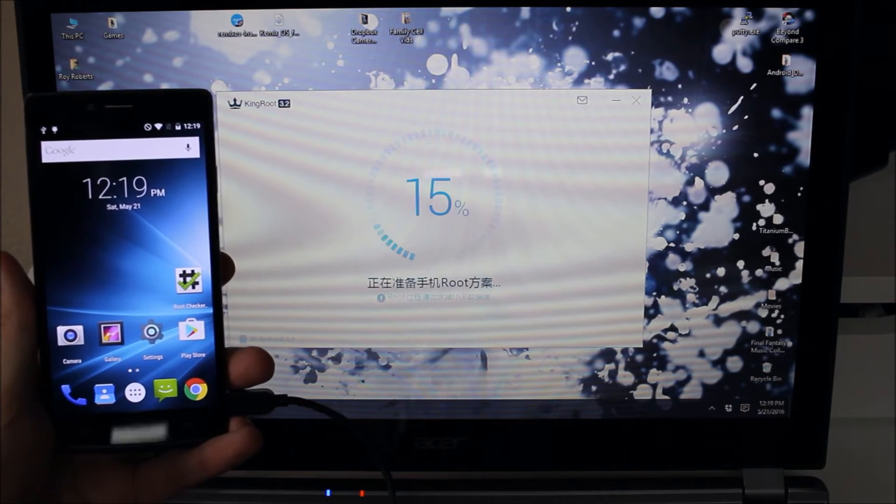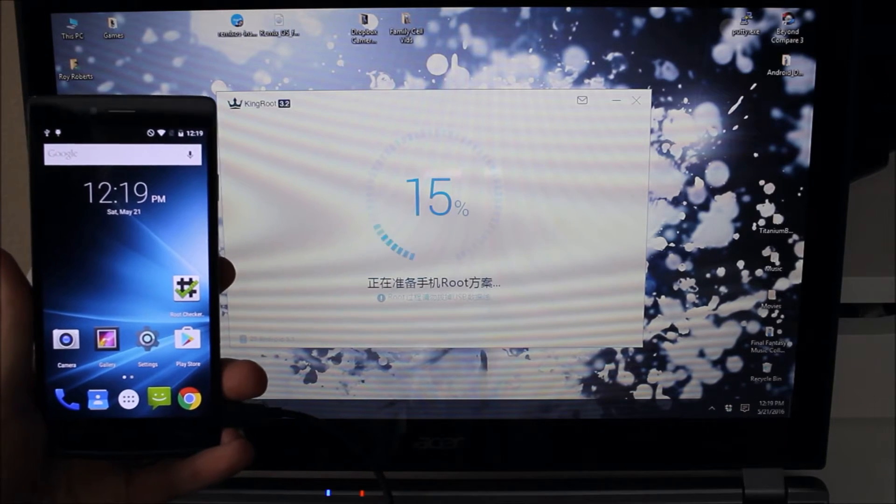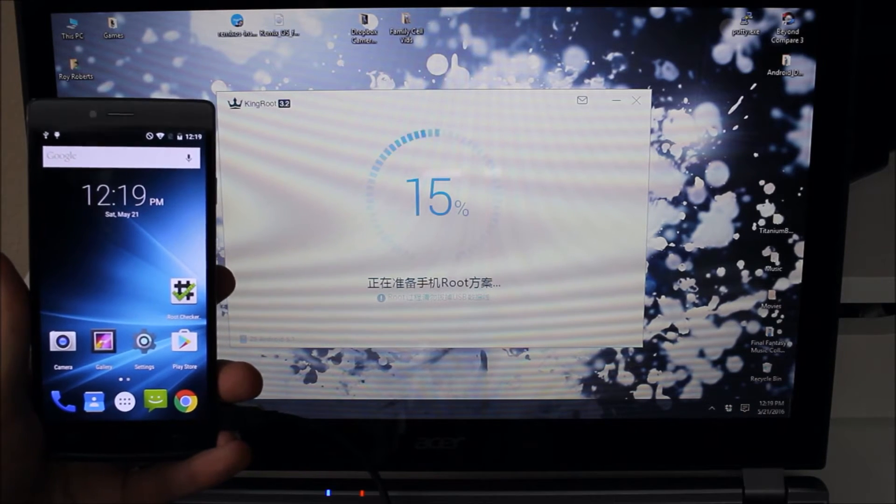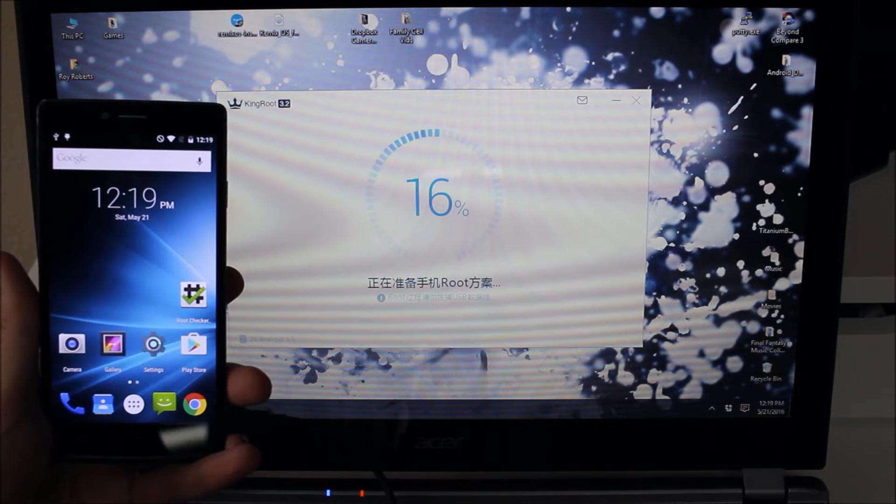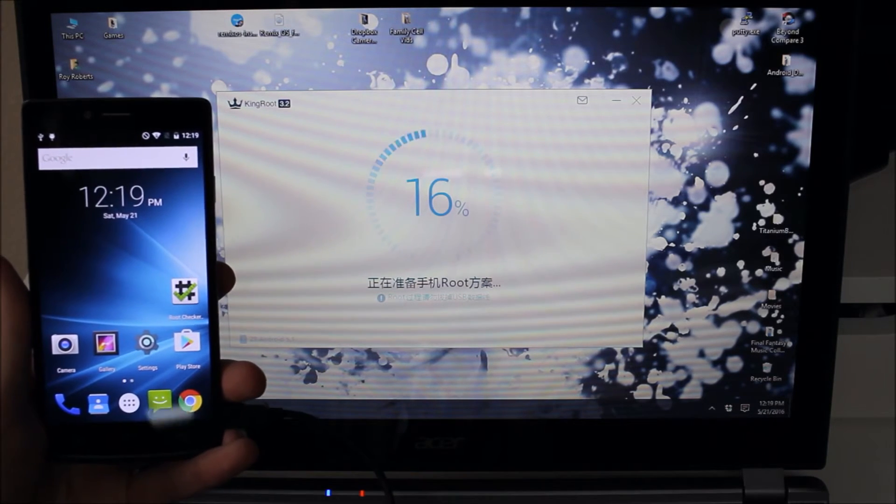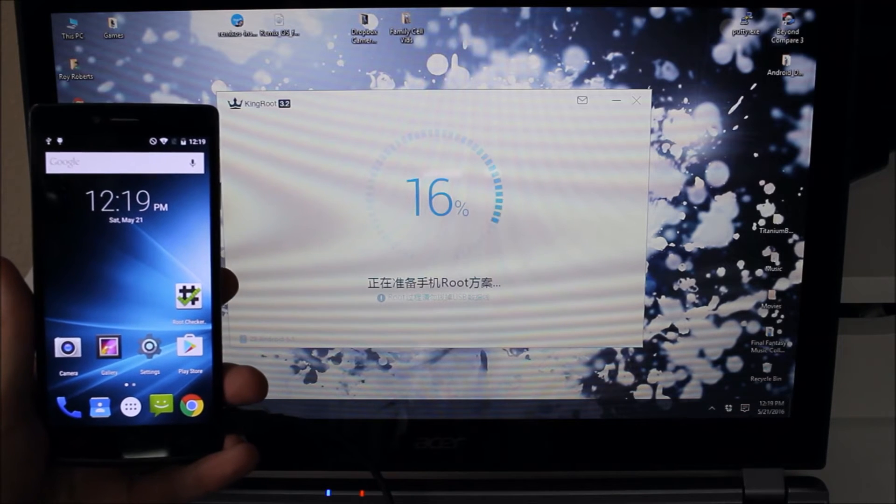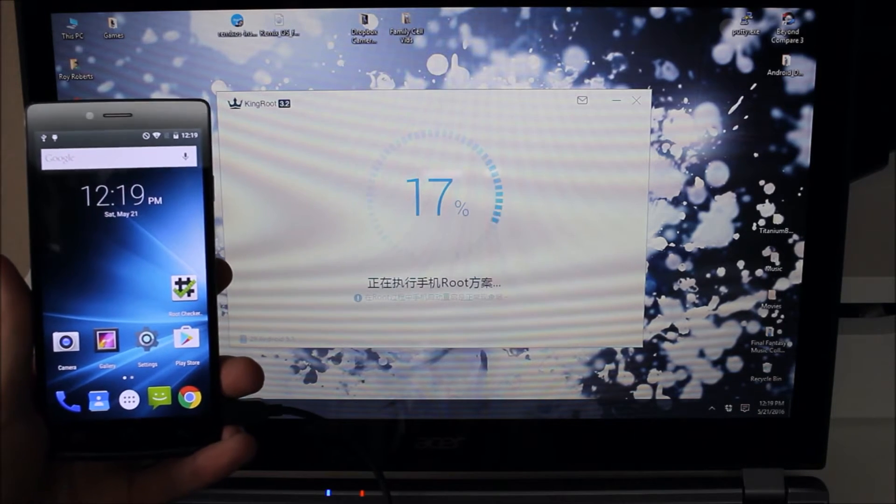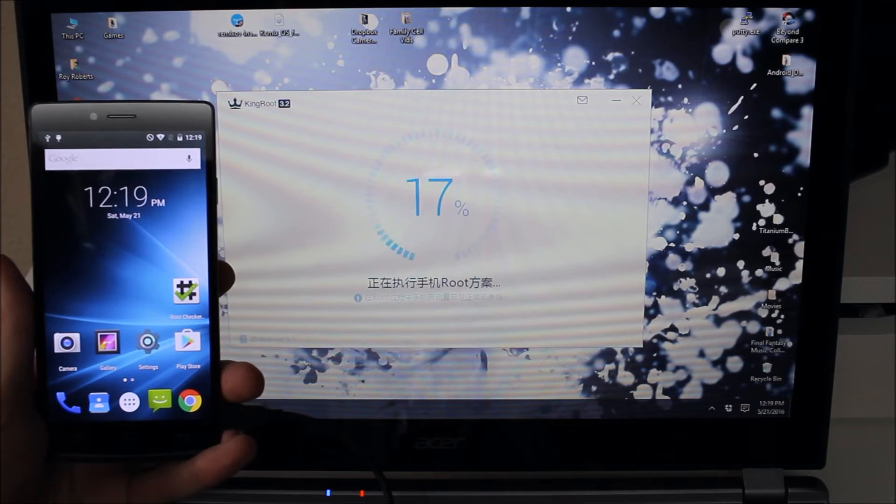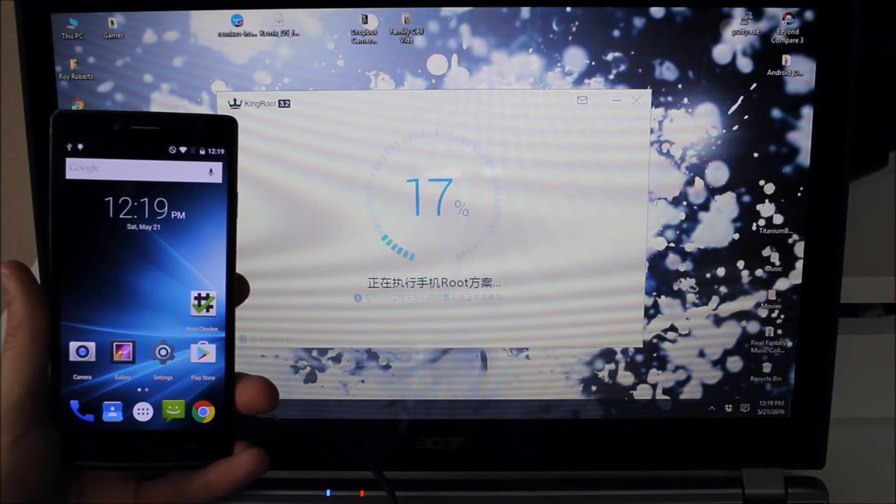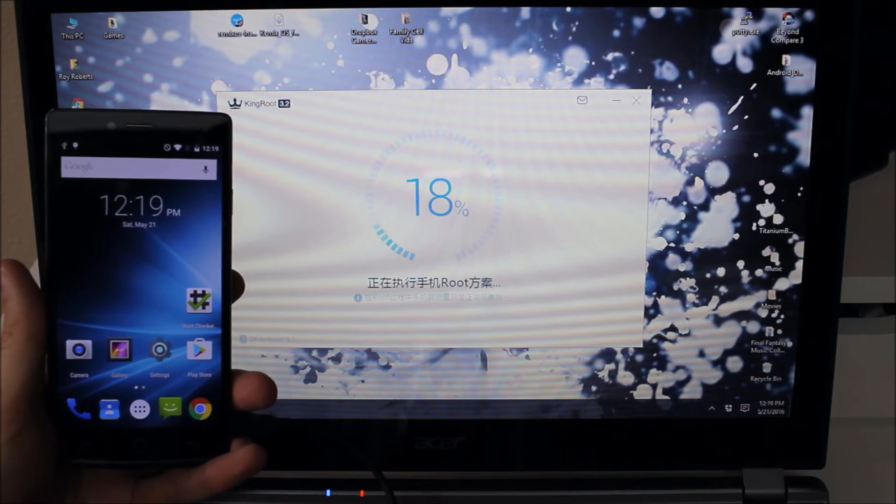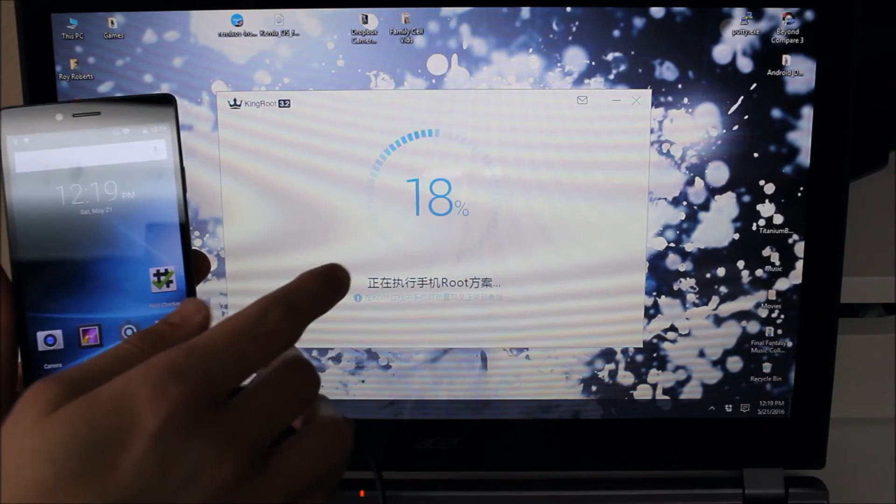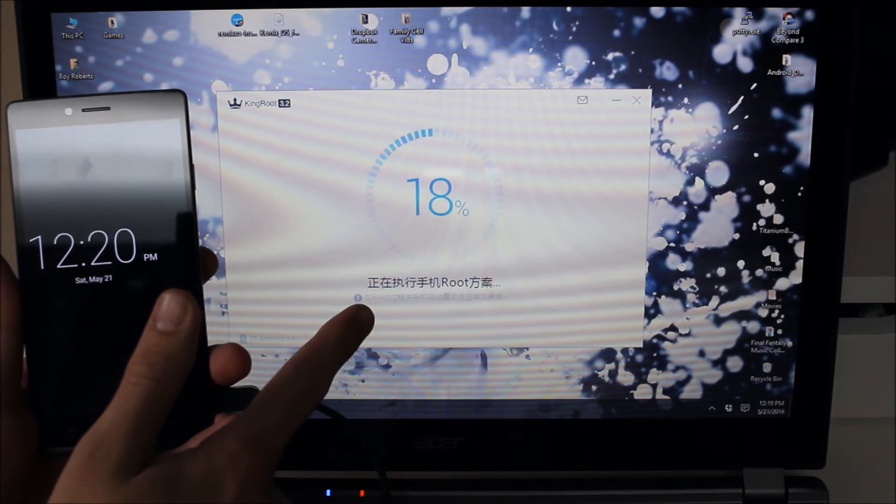Now one thing to be aware of when you're using this program is that sometimes your device may restart in the middle of it. So it'll still say 15% on the computer and then all of a sudden it restarts on you on the device. Just be patient. Let it reboot. Turn the screen on. If it asks for USB debugging again go ahead and hit approve. It doesn't always do it. I haven't figured out the rhyme or reason as to when or how it does it.